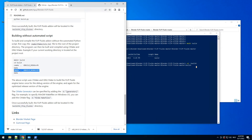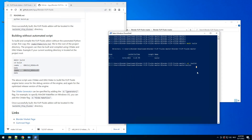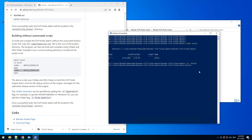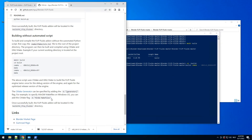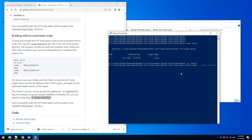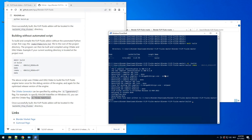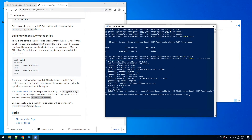So now it should work. We copy the cmake command, paste it, add a space, and we need to add the parameter to make sure we are using MinGW, then press enter. So now it's creating the build files and there's no error — so that's good.